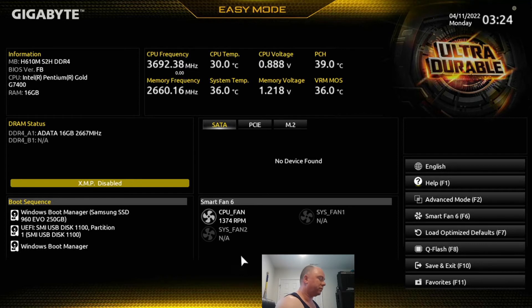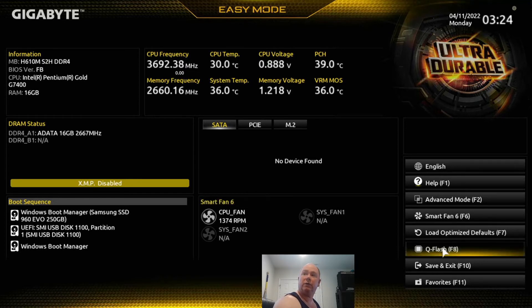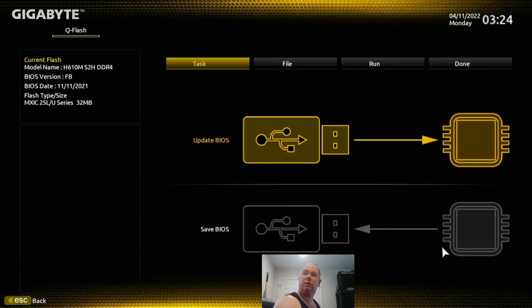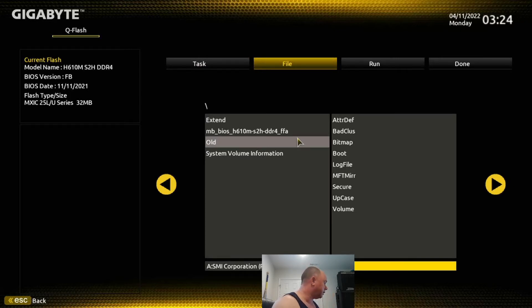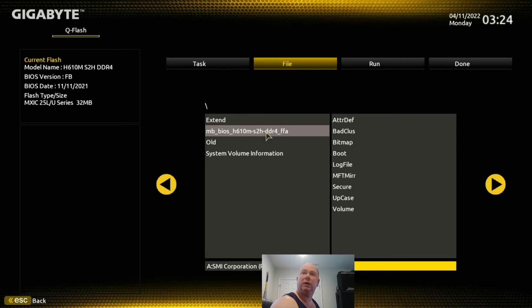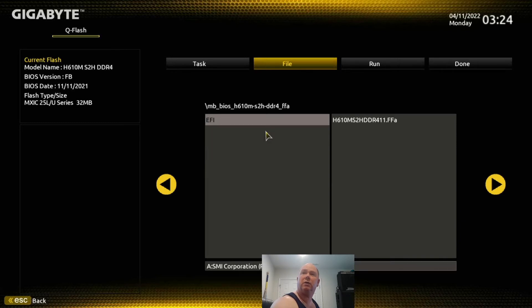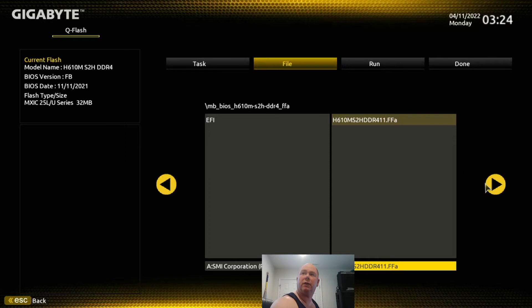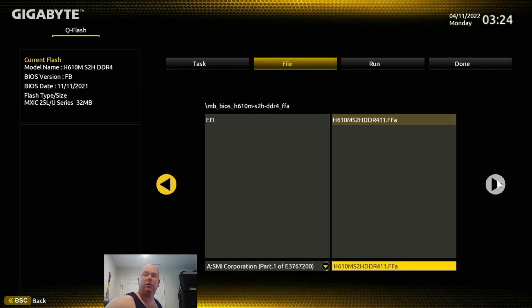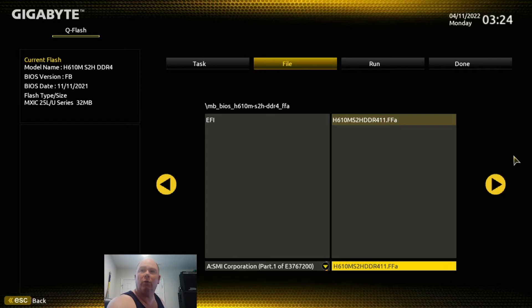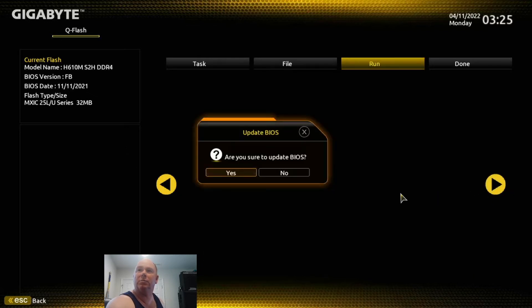So what I want to do is go over to Q Flash, and we're going to do Update BIOS. And I basically left mouse click there. So then you can see in here, this is the folder, there's my file. I left mouse click on that and my picture is in the way - I know you guys want to have me in there, right? So we are - I just got done working out, so I just had to do that. Click the next button.